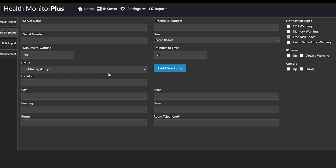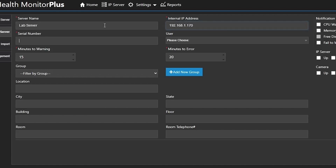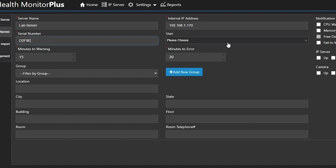That brings up this panel. So we'll enter a name for the server — we'll just call this 'lab server.' Put in the IP address of that server, and also the serial number.